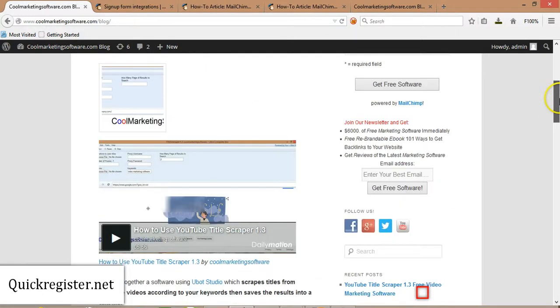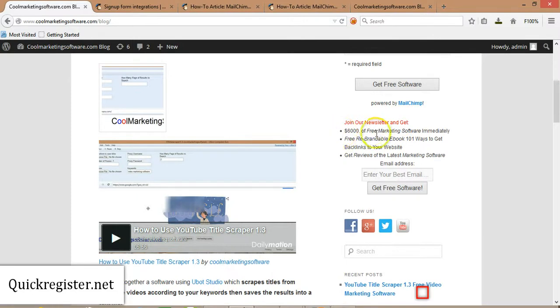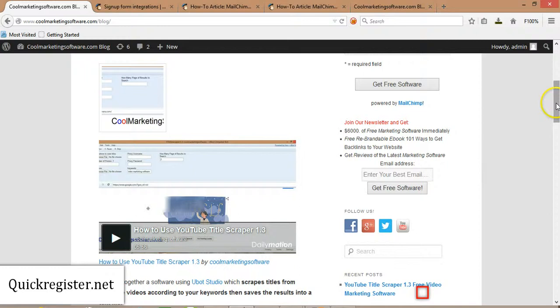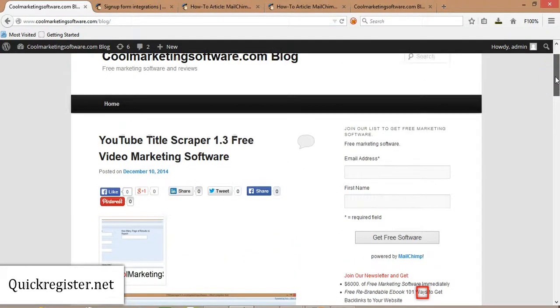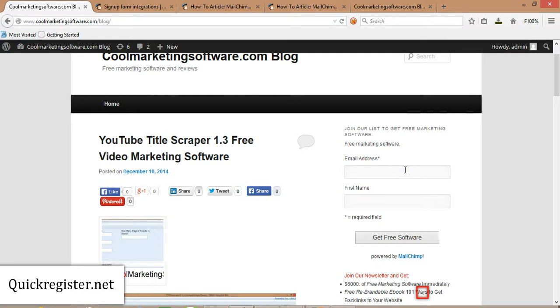Here's my real subscription form that I'm using. I'm using a little different strategy. I put here bullet point, get $6,000 of free software. I get a rebrandable e-book. I get reviews of the latest marketing software. I'm going towards my audience, but you'll have to figure out what's good for your audience. But the bottom line is you have now a subscription form on your website, on your blog, and now people can subscribe to your newsletter.